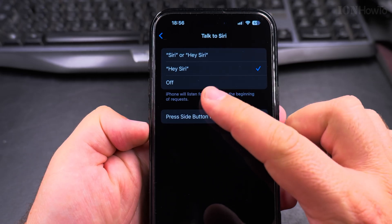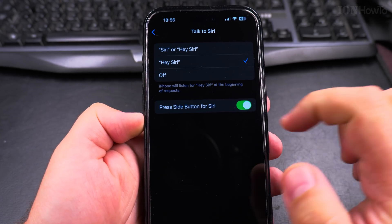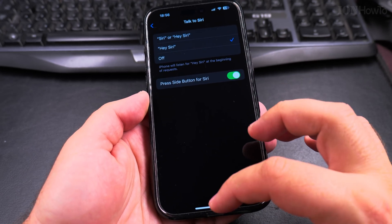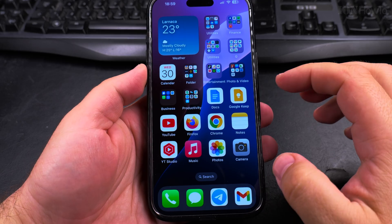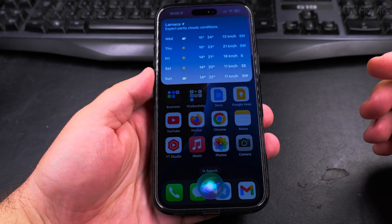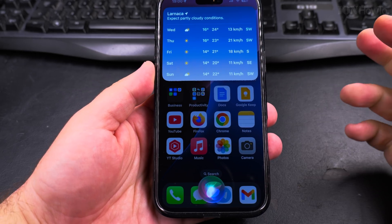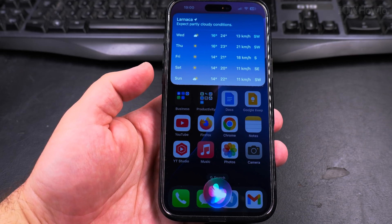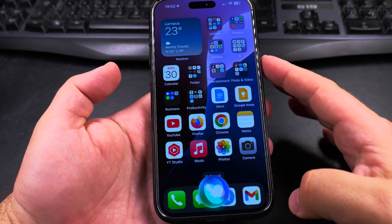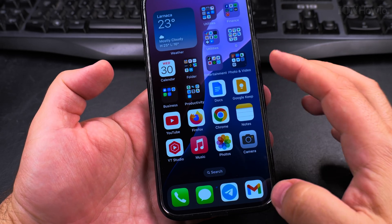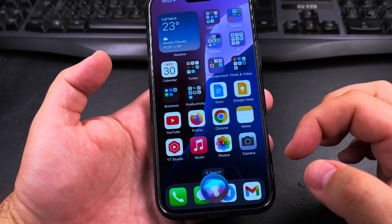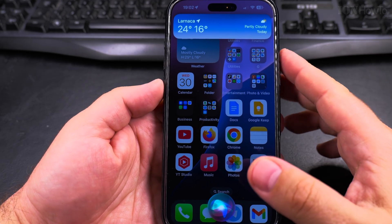Now I have Hey Siri and I can also enable it with the side button. I choose to enable it with the side button so I don't have to always say Hey Siri — I could enable it like that. "Hey Siri, what's the weather this week?" "Hey Siri, tell me a nice joke." You can also enable it with a long press on the power button. Long press and it's Hey Siri — "Hey Siri, what's the weather today?" We get some information there.